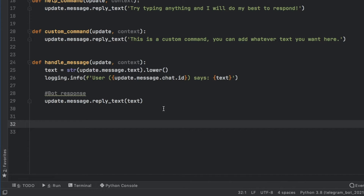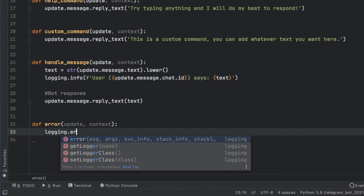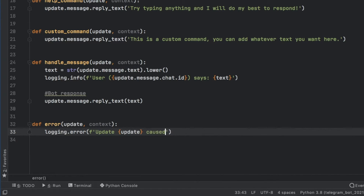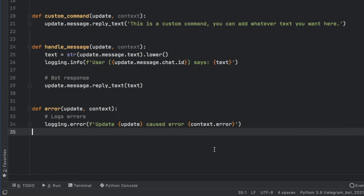Next we write a function to handle errors: 'def error' taking an update and context. Inside we type logging.error with an f-string 'Update caused error: context.error'. This takes care of logging any potential errors so we can later understand why something went wrong.